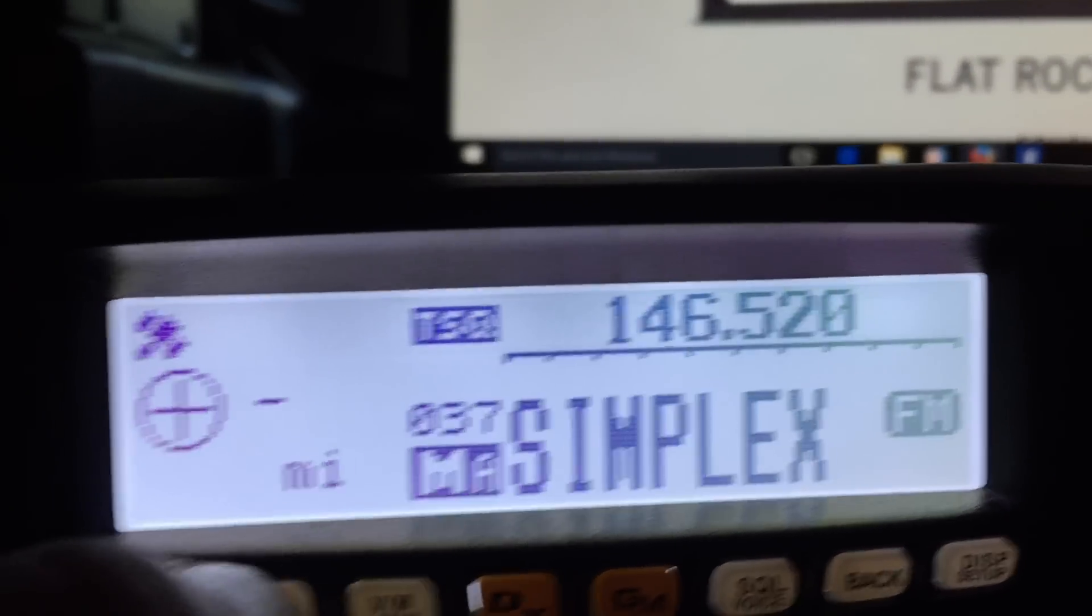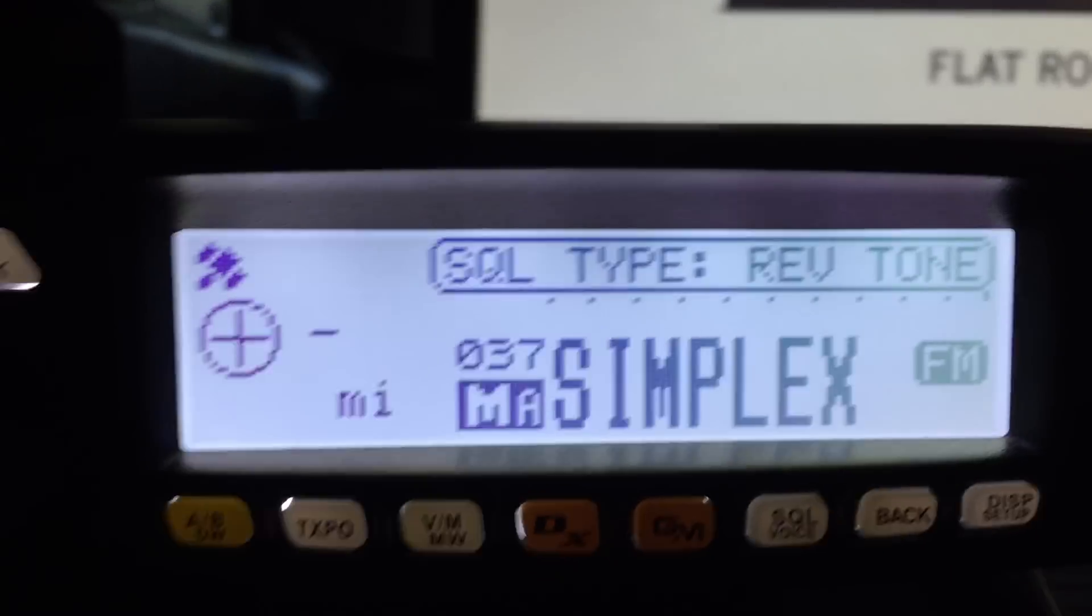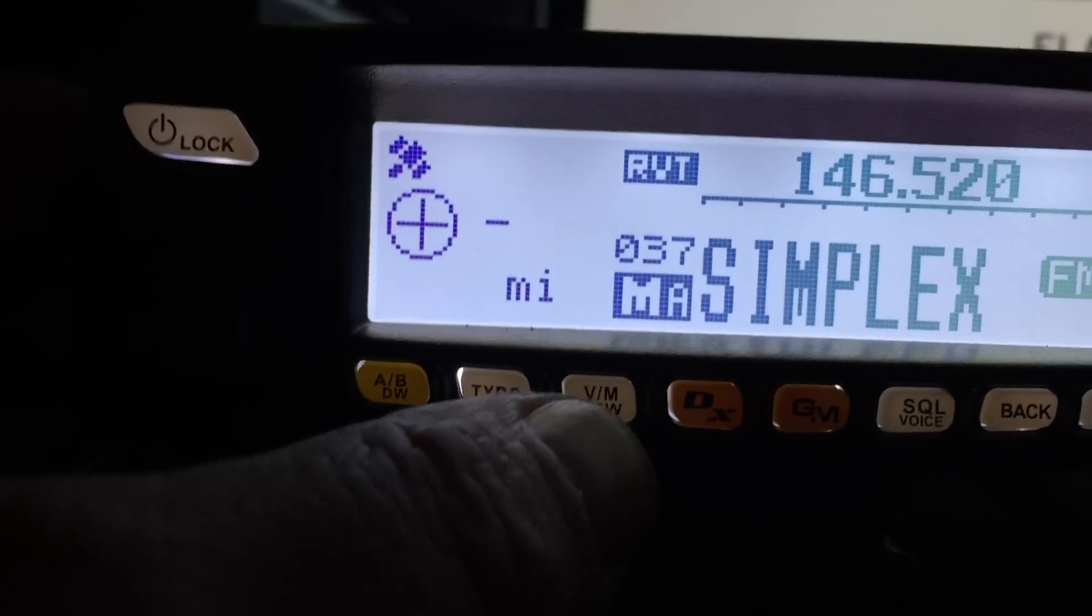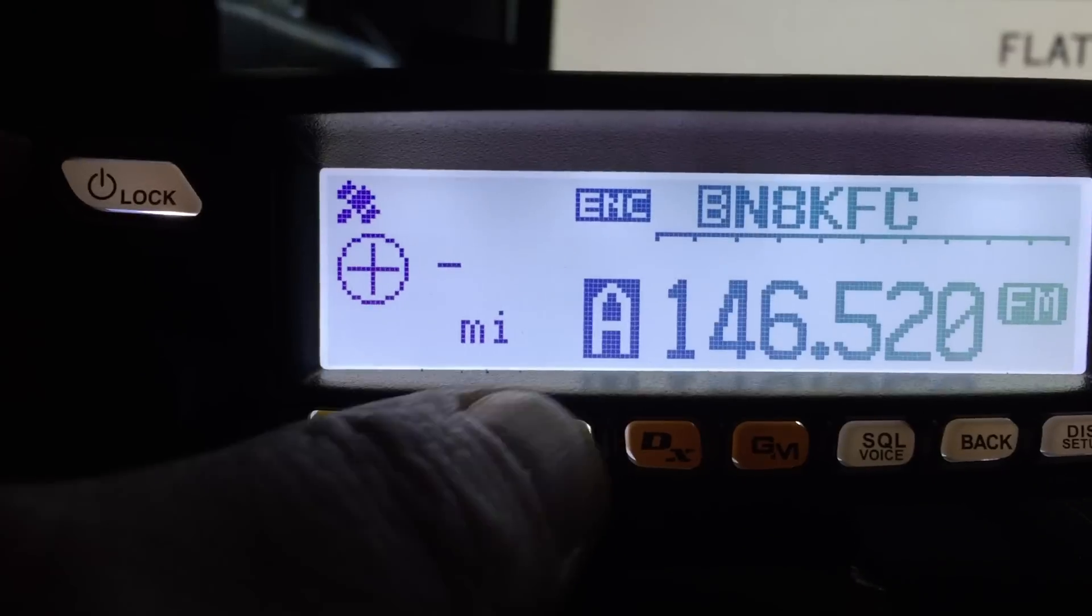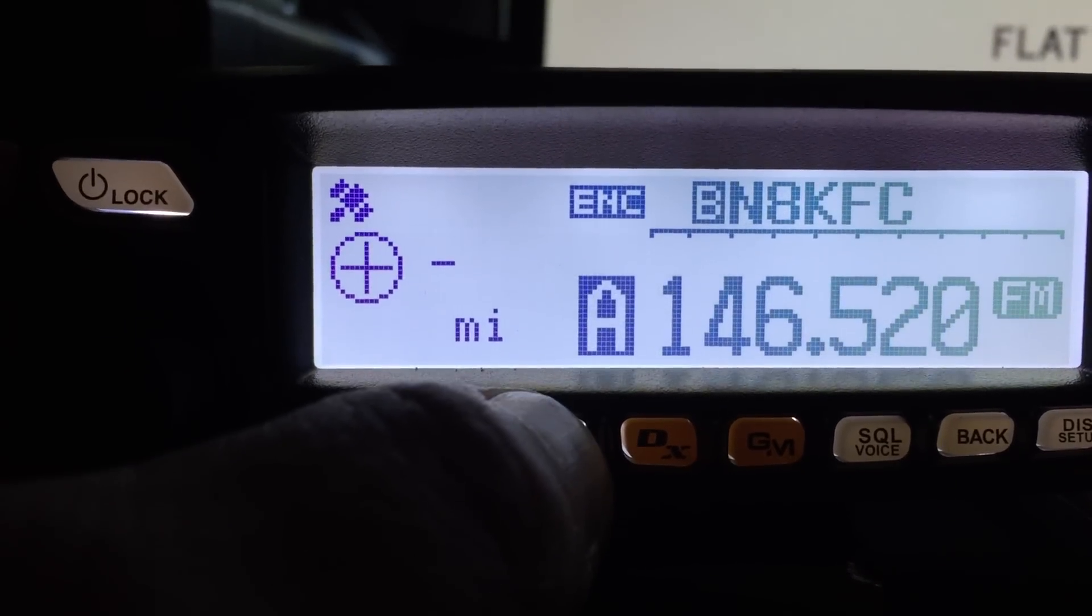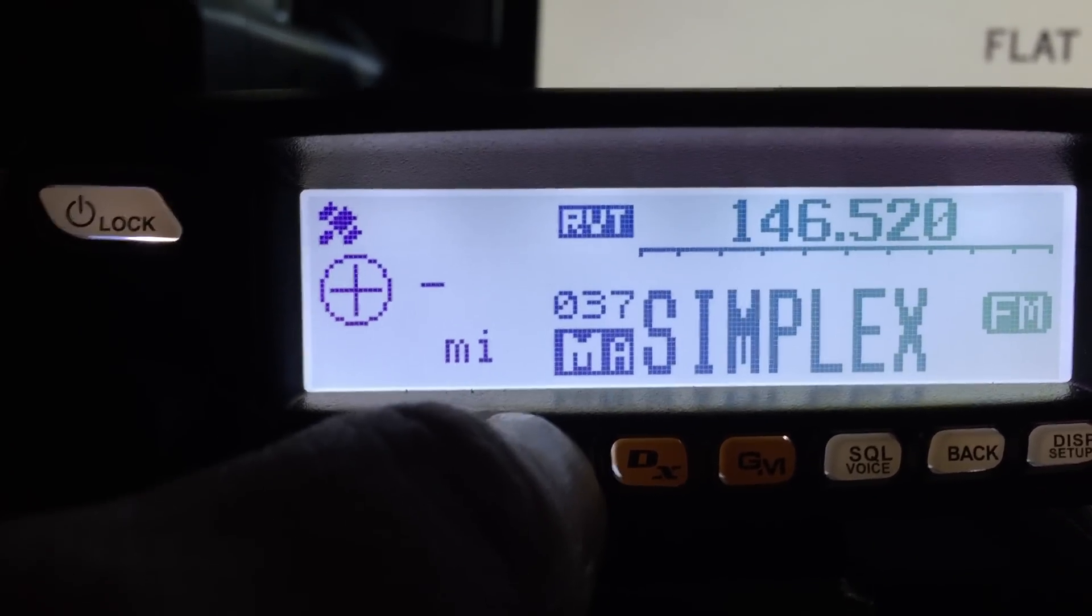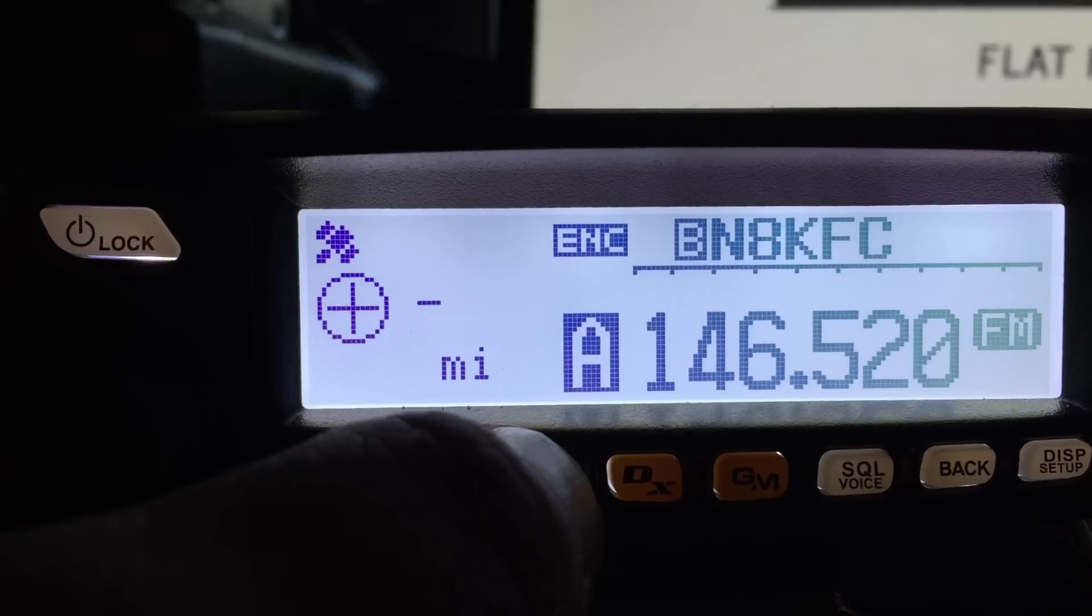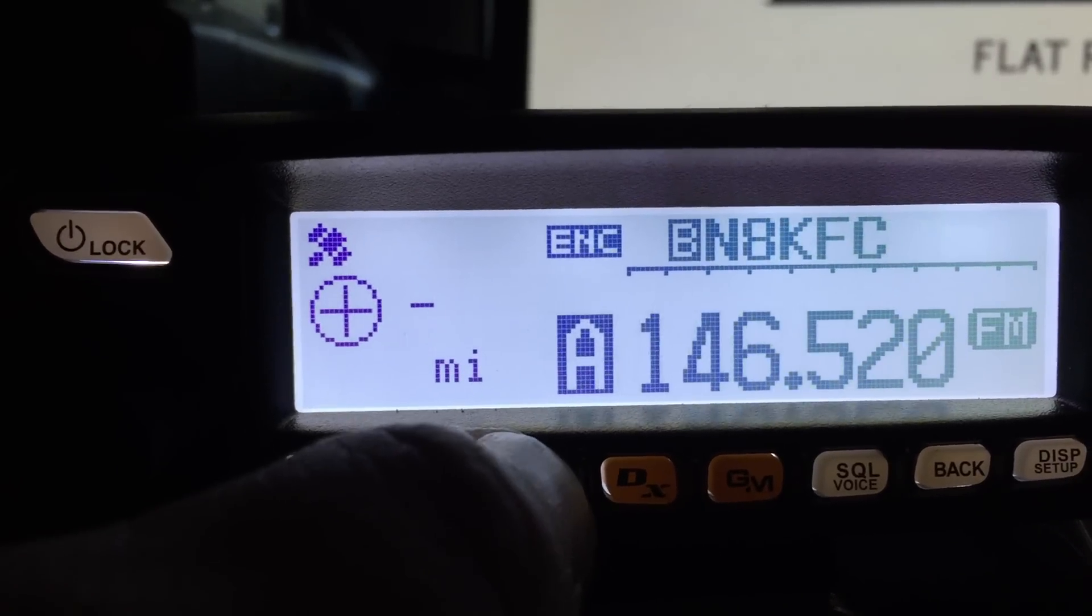And it's also your tone and squelch button. As you can see, squelch tight. Okay, the VM button, of course, you can switch it back and forth between, basically, the VFOs.